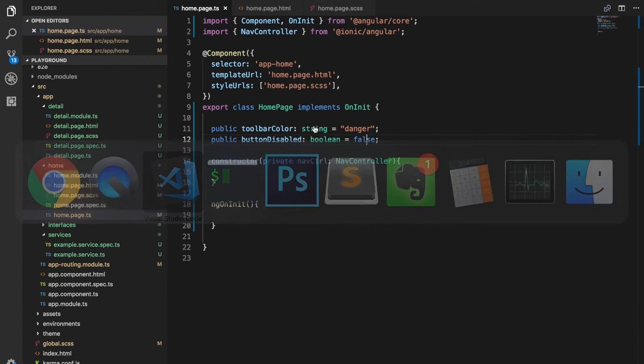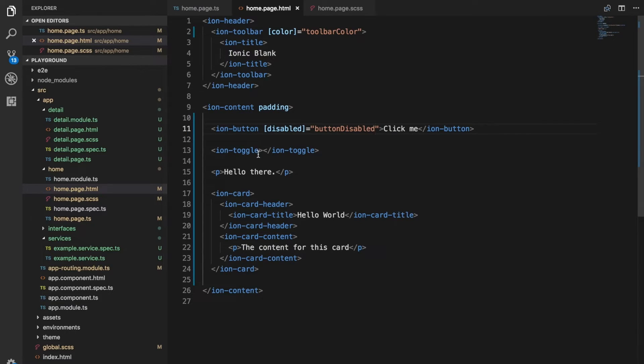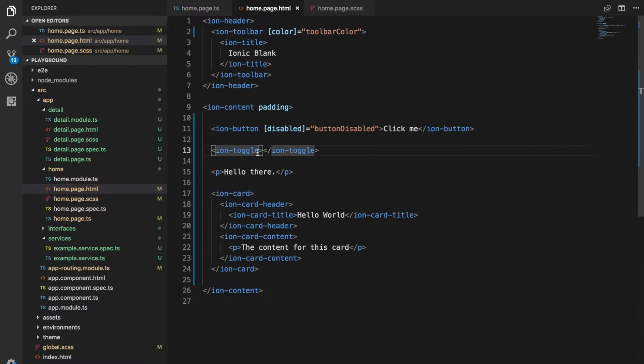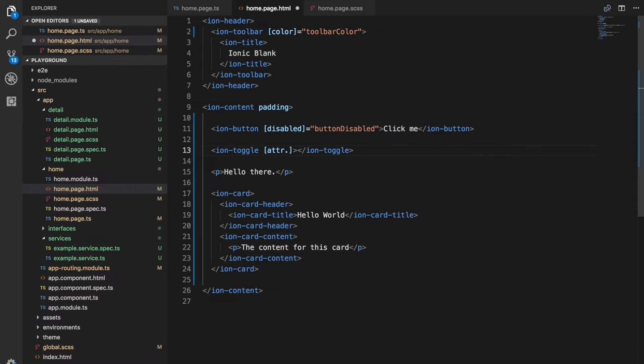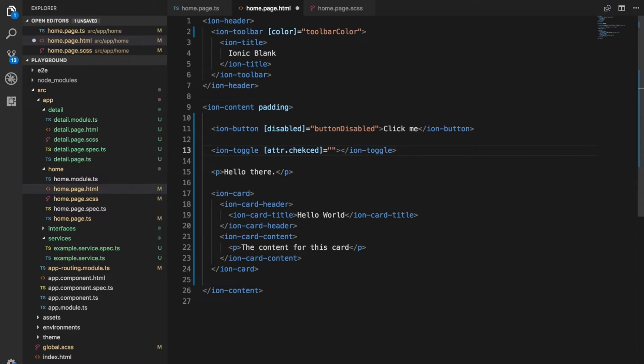You can also bind to attributes using this syntax. For attributes we'd use attr dot whatever the attribute is. So if we wanted to bind to the checked attribute for toggle we could do attr dot checked. Then again we'd set that to some variable, maybe we'd set up one called toggled.